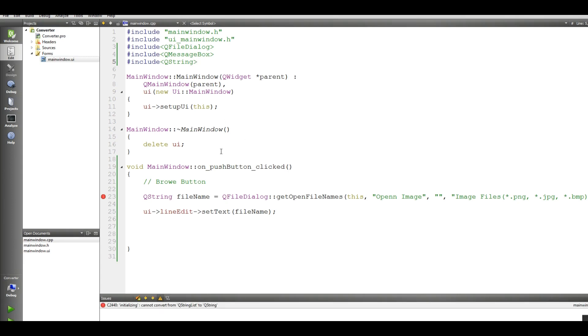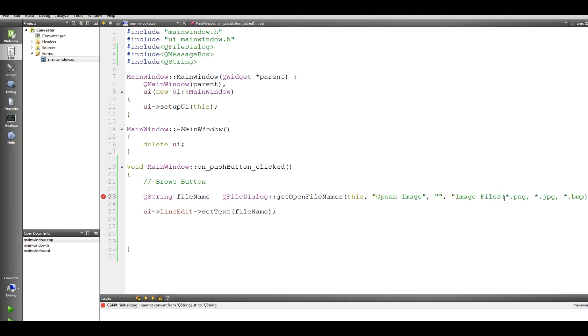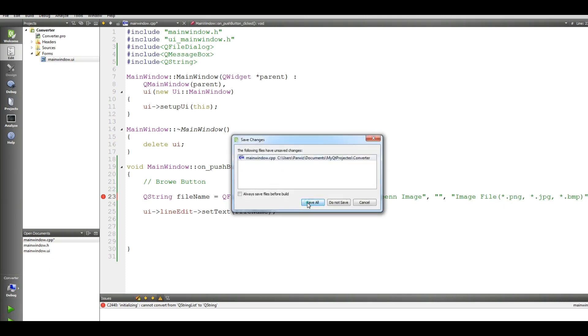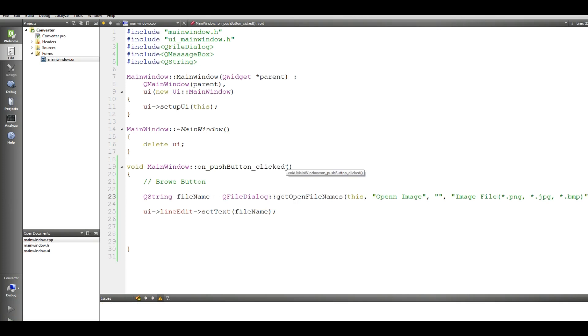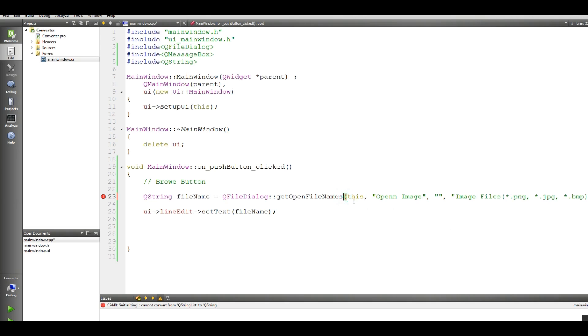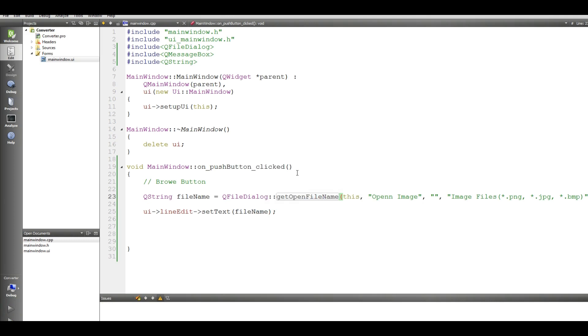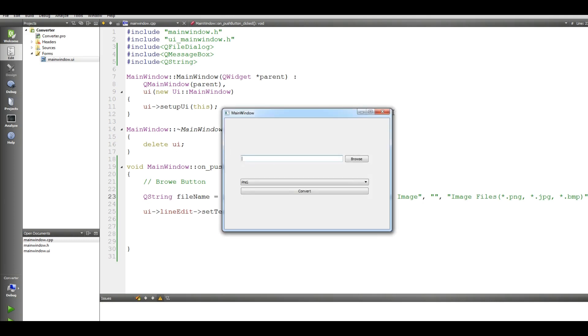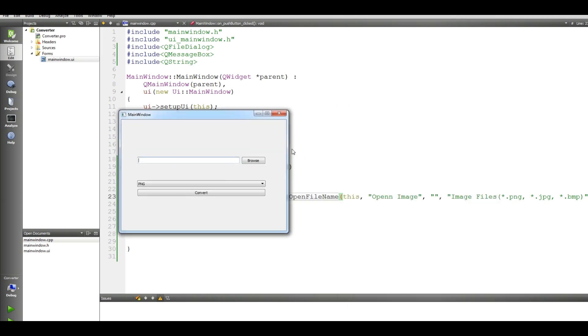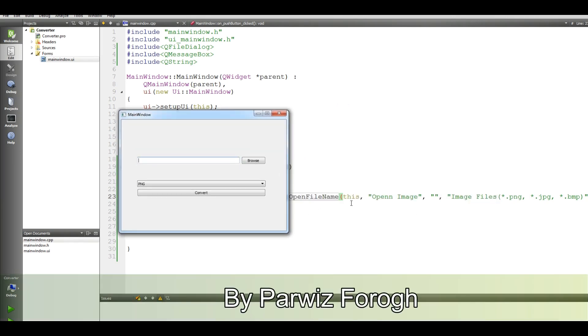I don't know why it's showing me Q string file name cannot convert from Q string list to Q string. I'm not using any list in here. Open image, and I think in here maybe the problem is in here. OK let me run this.